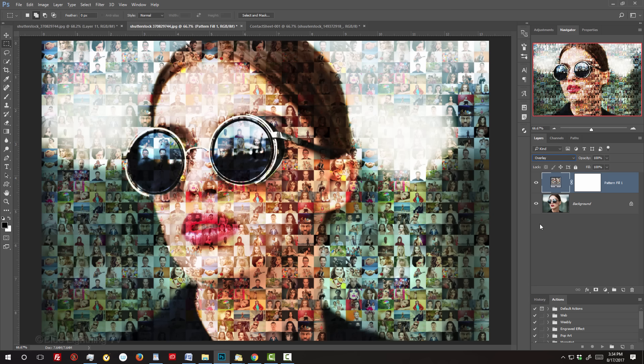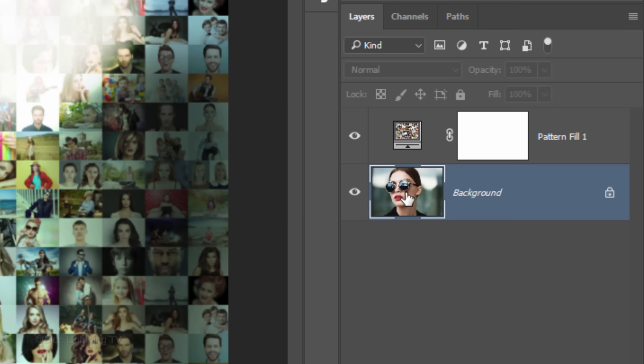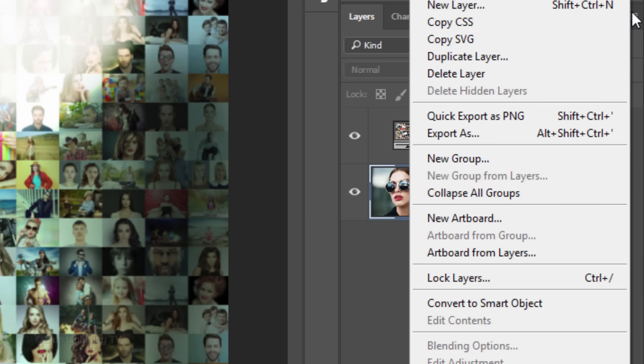If you'd like to make the pattern more visible in the darkest and lightest areas of your subject, first make your subject into a Smart Object so it can be modified non-destructively. Make your subject active and click the icon at the upper right of the Layers panel. Click Convert to Smart Object.